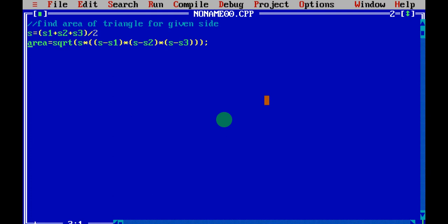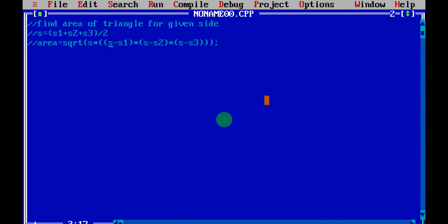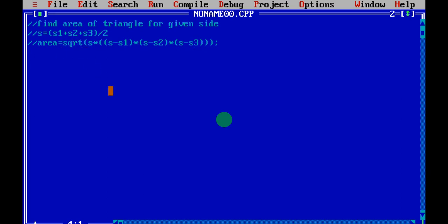Let me make this the comment line — this is the formula. To recap: S minus S1, into S minus S2, into S minus S3 — the whole braces, whatever answer you get, that is multiplied by S. After multiplying, the square root of the whole value will be the area. This is one method to find the area of a triangle. Now that you understand the formula, the next step is writing the program.